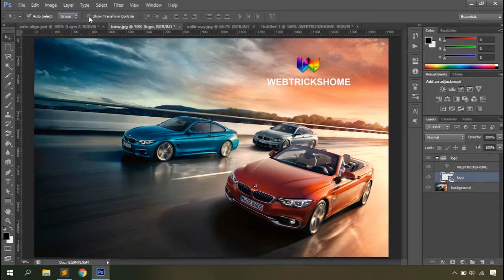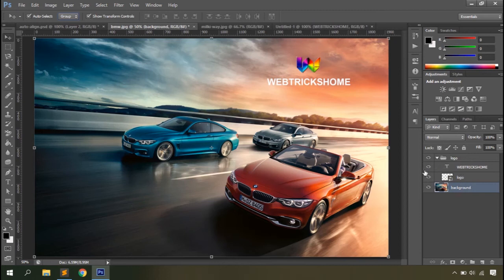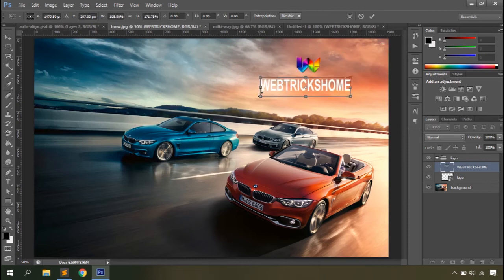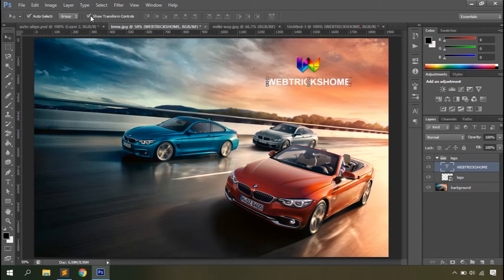Then there's the Show Transform Controls option. When enabled, it displays handles and edges around the selected layer's object. With this option you can resize objects easily without needing to access any additional menu. If you're happy with the size you hit OK; if you want to cancel, simply reject the change.